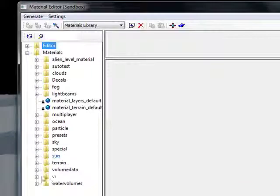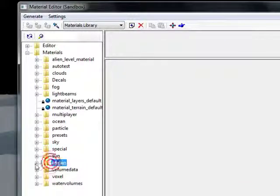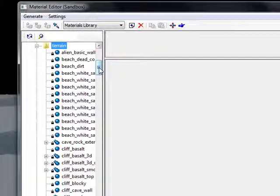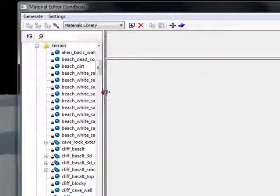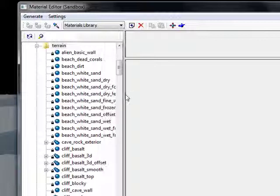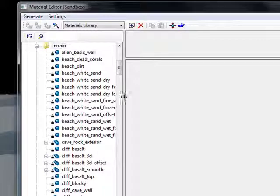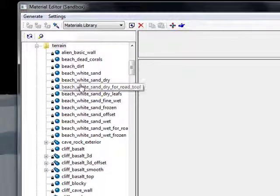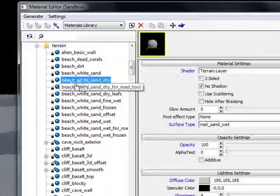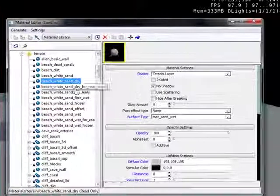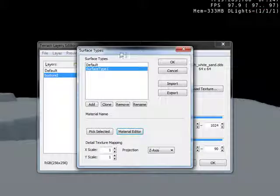Materials, Terrain. Now find the texture you previously used. If you can't find it, you can use any other one. I'm going to use beach white sand and dry. Then just hit the cross.